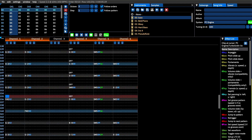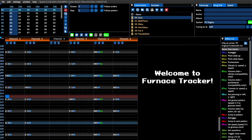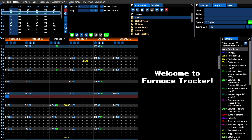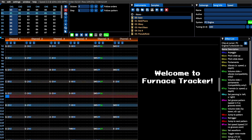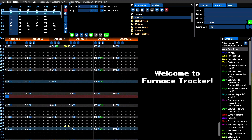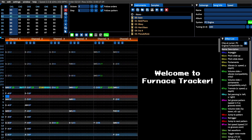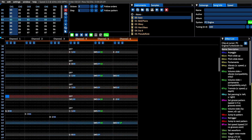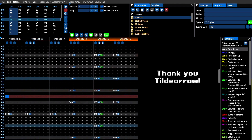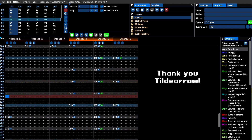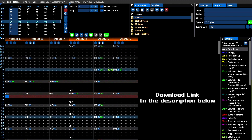For this demonstration, we're going to take a look at Furnace Tracker. When I tell you this tracker is an absolute miracle for anyone looking to make chiptune, it's not an exaggeration. Furnace Tracker allows you to write music for an impressive array of consoles and sound chips. I've got to give massive props to Tildarrow and their crew for making this software and releasing it to the public for free. The link is in the description.